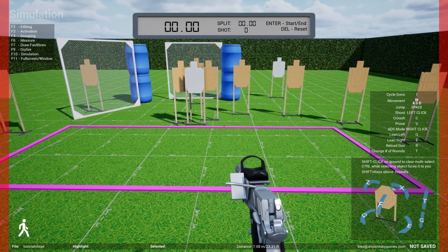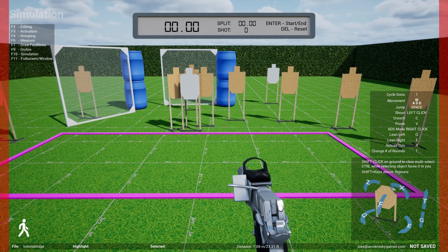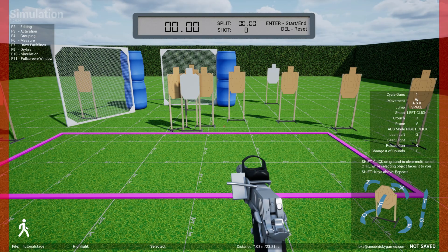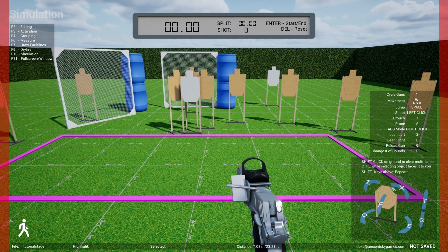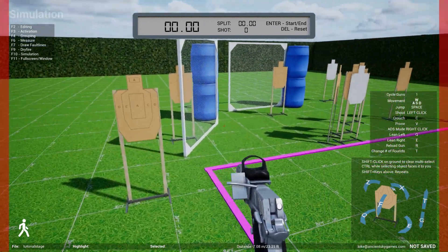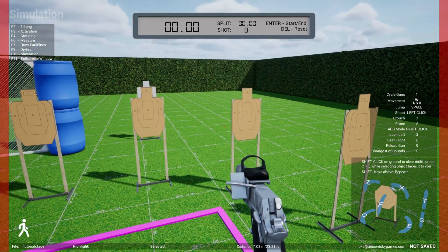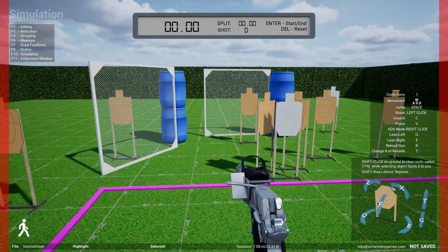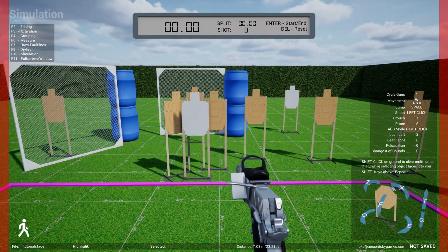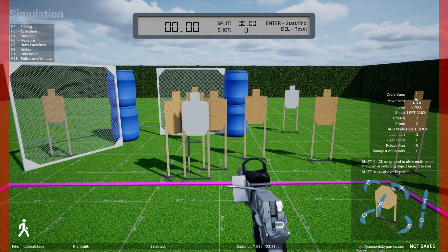How you get into simulation mode is you hit F10. When you hit F10, it defaults to walk mode because you naturally won't be able to fly, and it allows you to move around like a normal shooter and shoot at targets using your gun.